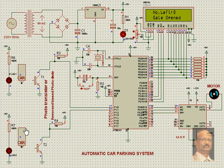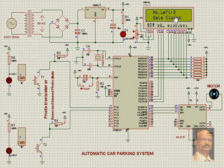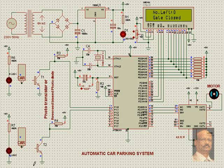The gate again closes. It says the number of parking available inside is 8, and it continues so on till the number of parking inside is full. After that, it will say Parking Full. This is the Automatic Car Parking System. Thank you.